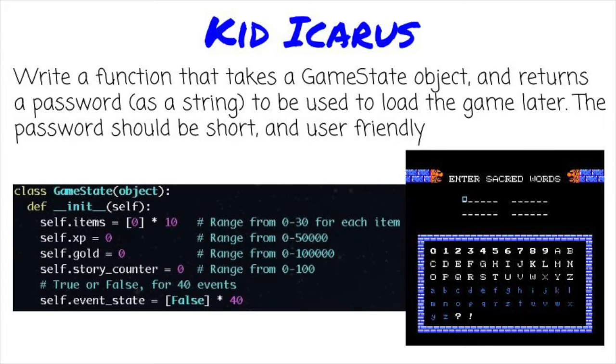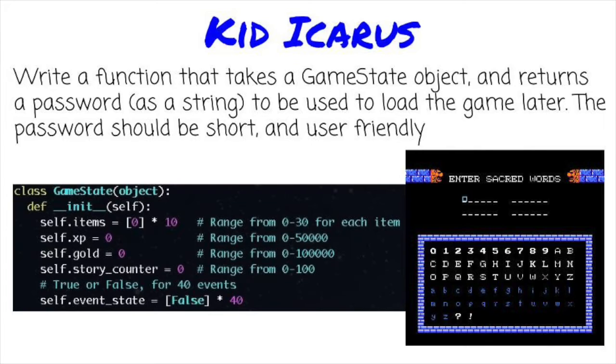As always, before we code, we should ask some questions. While this isn't a design question per se, there are some design elements here. Particularly, what are the goals for this password? Here are some ideas.